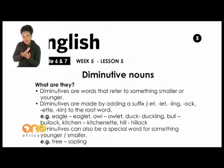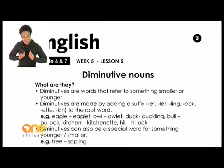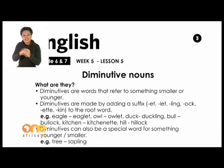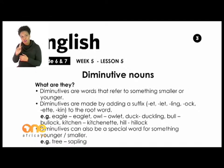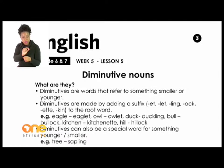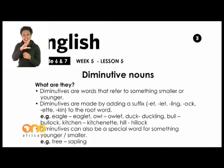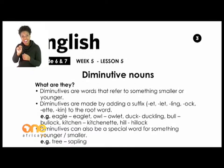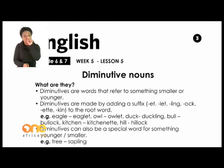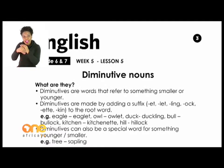Diminutives are made by adding a suffix: -et, -let, -ling, -ock, -ette, or -kin to the root word. For example, a root word like 'eagle' — if you add '-let' it becomes 'eglet', so eglet is the young one of an eagle. 'Owl' becomes 'owlet', 'duck' becomes 'duckling', and 'bull' becomes 'bullock'.